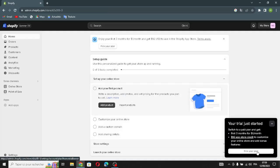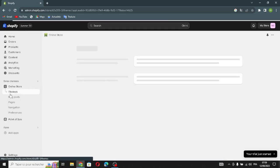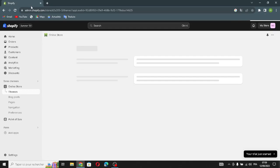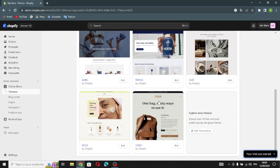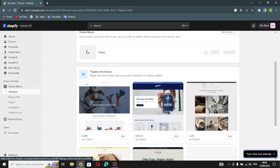The first thing you have to do now is go to the Online Store section and go to Themes. Here is where you can change the themes and customize them. If you want to select a theme, just click Add and it will be selected, then wait for it to install.